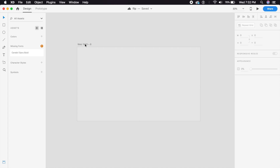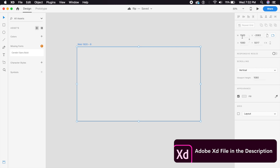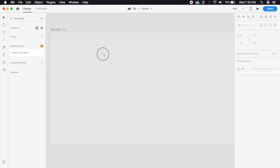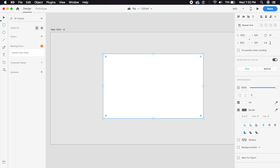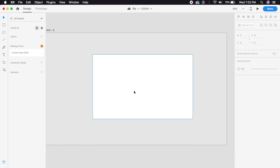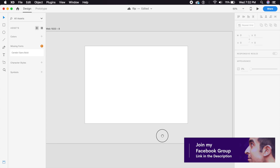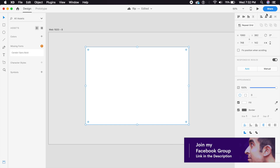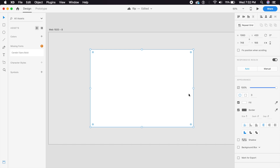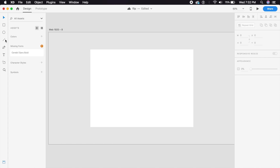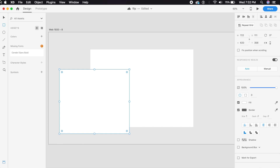For this we need a web artboard — a 1920 by 1080 artboard. Inside this we'll first start by creating a simple rectangle. It could be a square as well, whatever shape or size you want. I'm just going to place this in the center of the artboard. I'll remove the border.